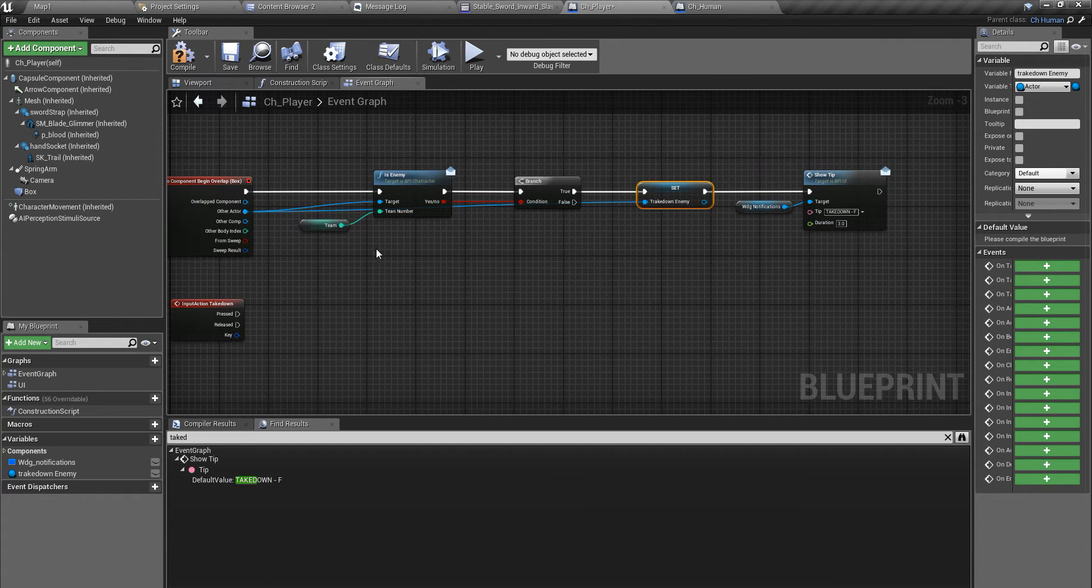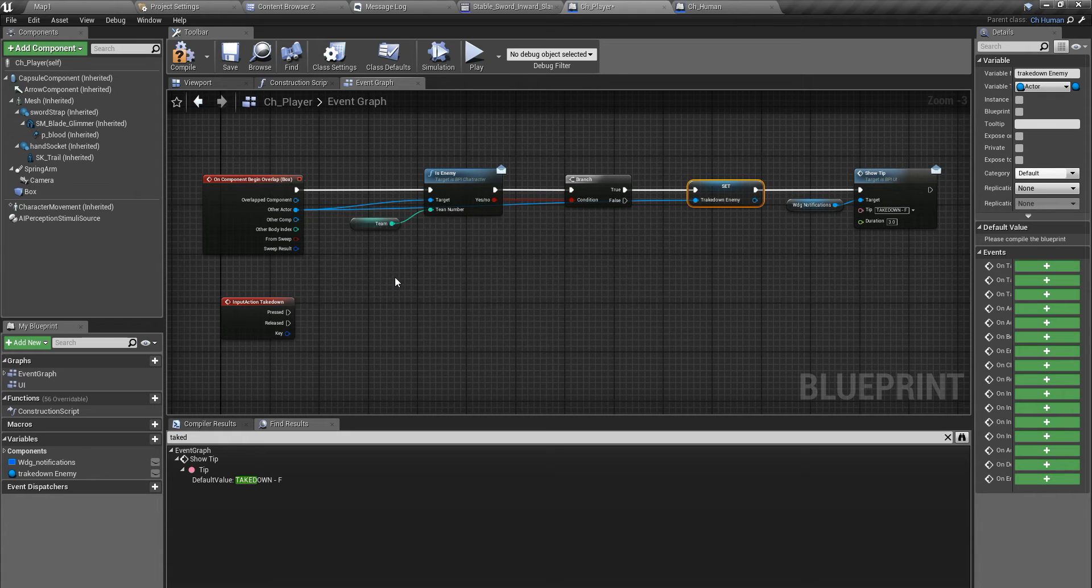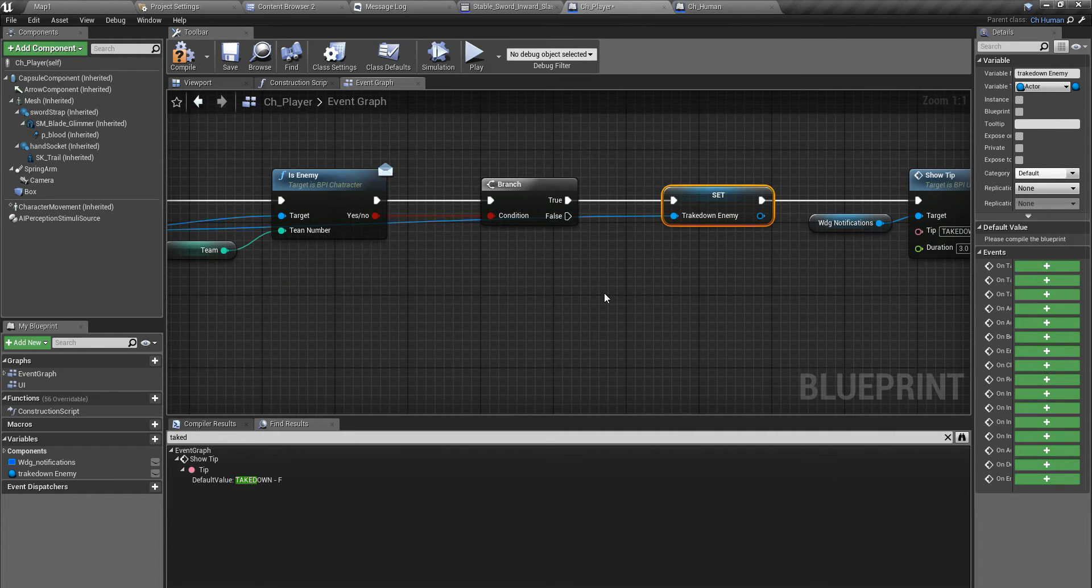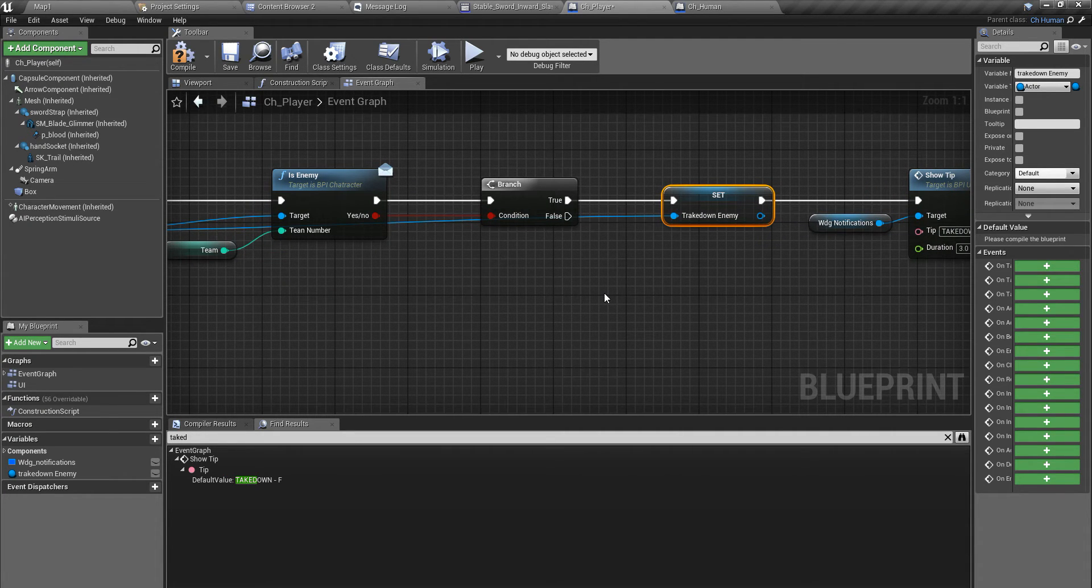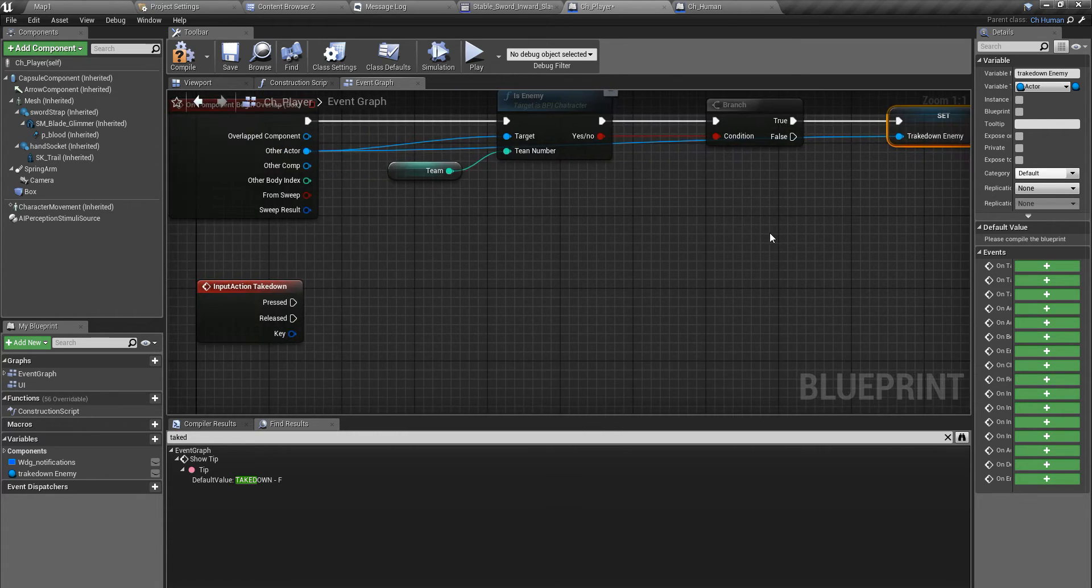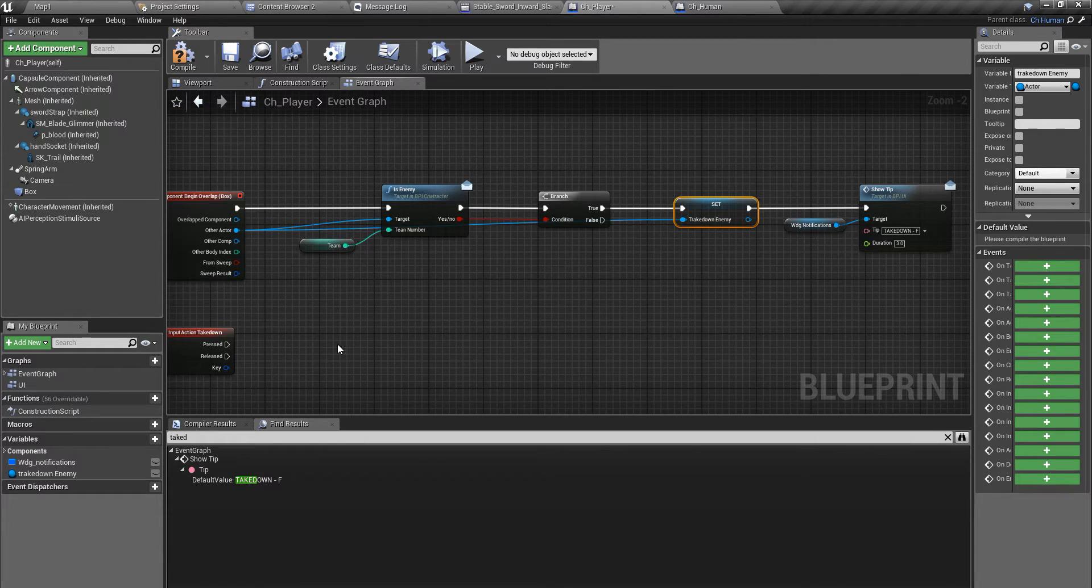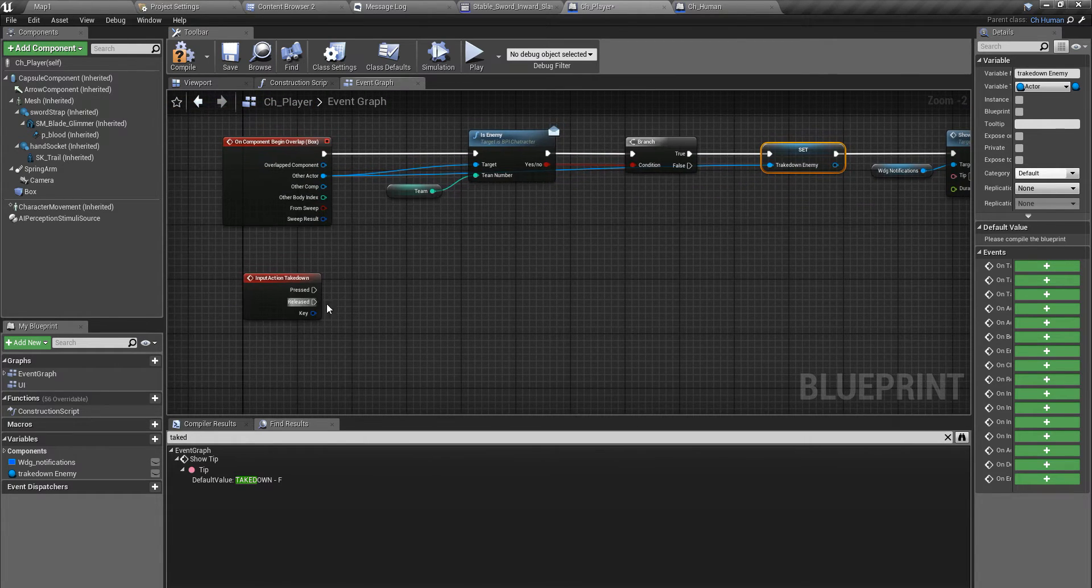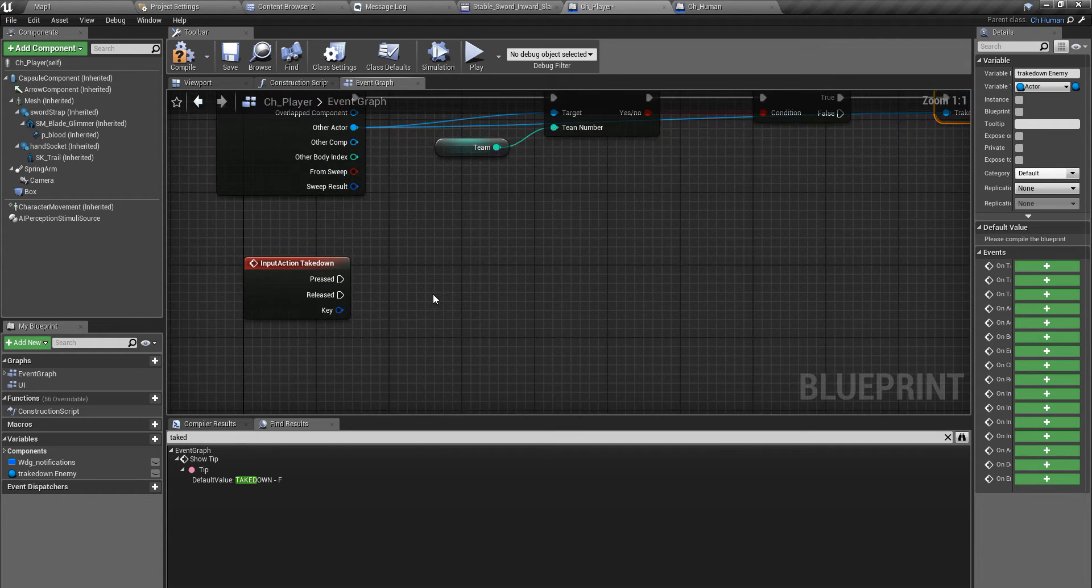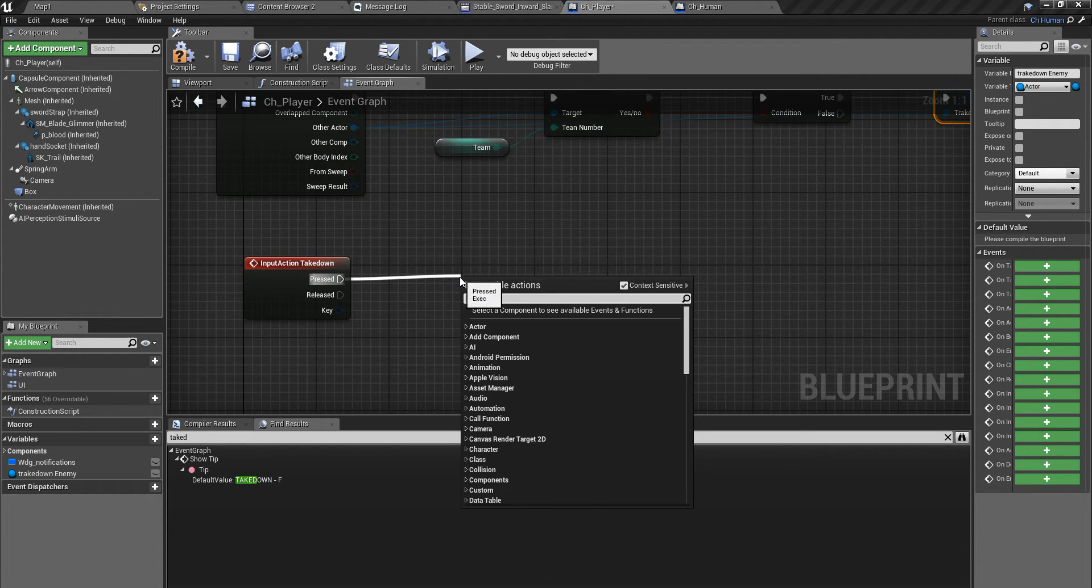Of course, we have to check if the character is in an alert state or not alert state, and we should be able to take him down only if that character is in not alert state. But we will deal with those things later. For now, I'll implement the basic takedown feature.